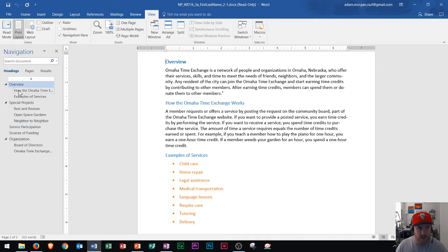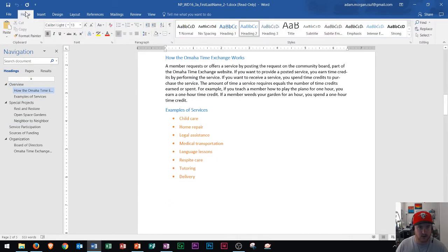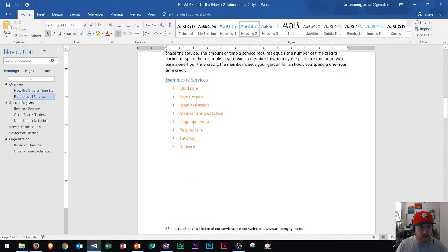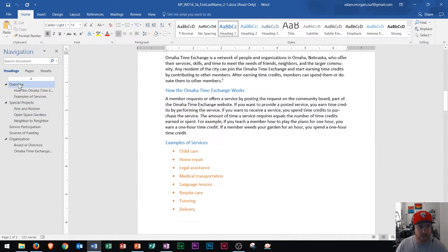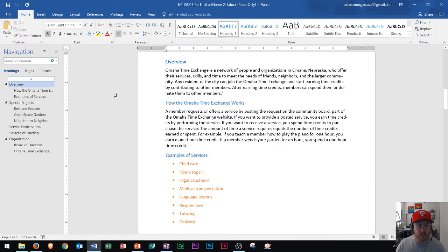So as you move through, you can go to the home tab and you can click on the different items to see if they're heading 1, 2, or 3. Now that'll help you go ahead and set up the way that your table of contents will look originally.